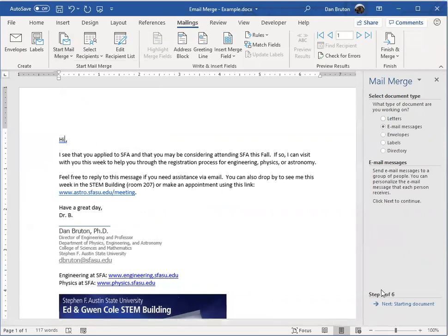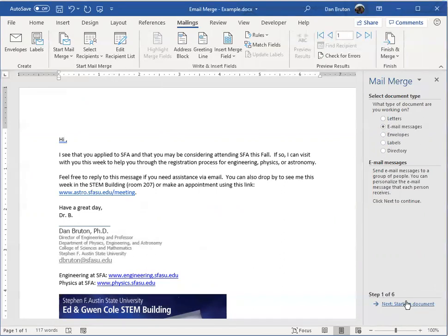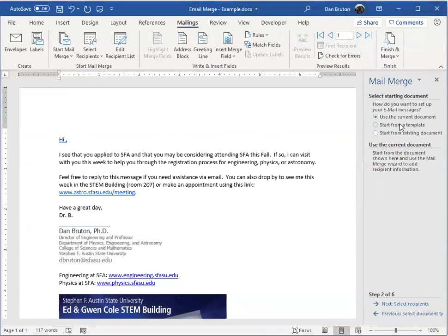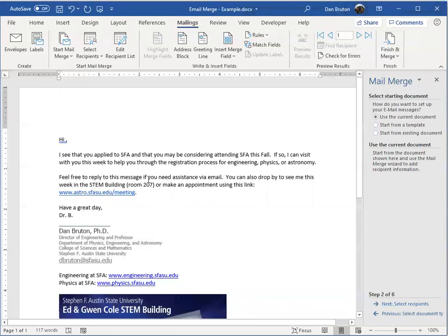Make sure it starts on step one down at the bottom and it says what document do you want to use? Actually, it says what type of document. I want to send out email messages. Now it says what document do you want to use? I want to use this current document.